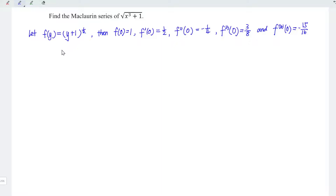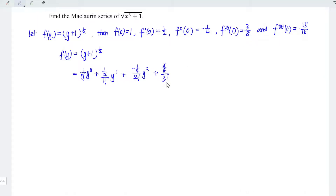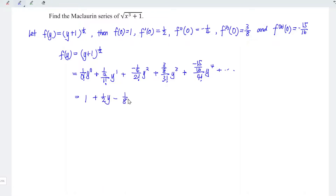Now, express the function of y as a series. So f(y) equals y plus 1 to the power of 1 over 2. Referring to the derivatives: the zero-order term is 1 over 0 factorial times y to the power 0; plus 1 over 2 divided by 1 factorial times y to the power 1; plus negative 1 over 4 divided by 2 factorial times y squared; plus 3 over 8 divided by 3 factorial times y cubed; plus negative 15 over 16 divided by 4 factorial times y to the power 4, and so on. This simplifies to 1 plus 1 over 2 y minus 1 over 8 y squared plus 1 over 16 y cubed minus 5 over 128 y to the power of 4, and so on.